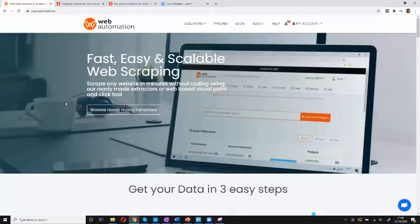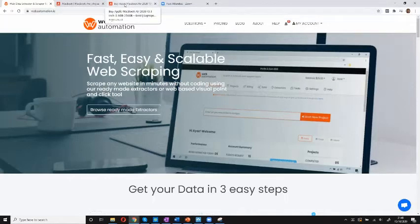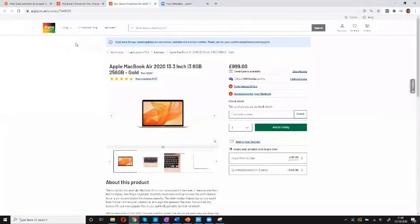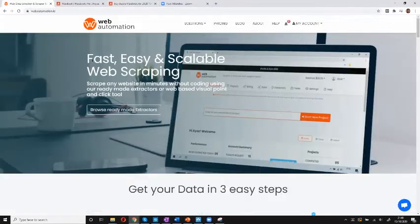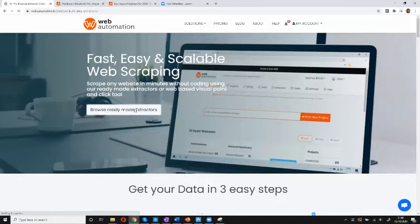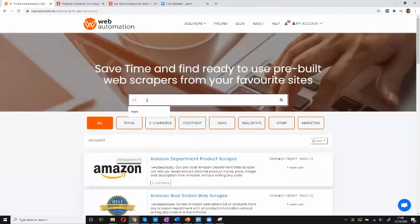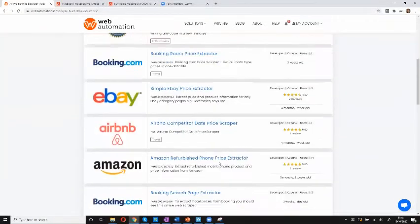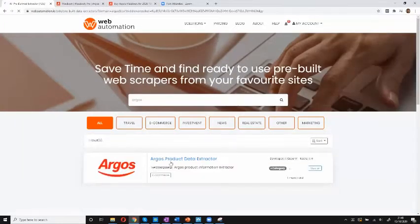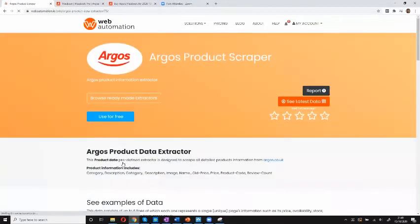Welcome back. Now I'm going to show you how to extract data from any website using webautomation.io to power your price comparison site. Today I'm going to be scraping laptops — specifically I'll use Argos, which is a very famous retailer in the UK, and I'm going to be scraping all MacBooks from Argos. The very first thing I need to do is check the ready-made extractors and see if there's an available extractor for Argos. I can see one already exists — that's great, I can get my data really quickly.